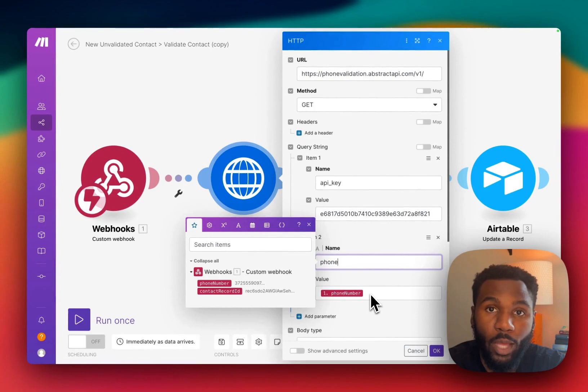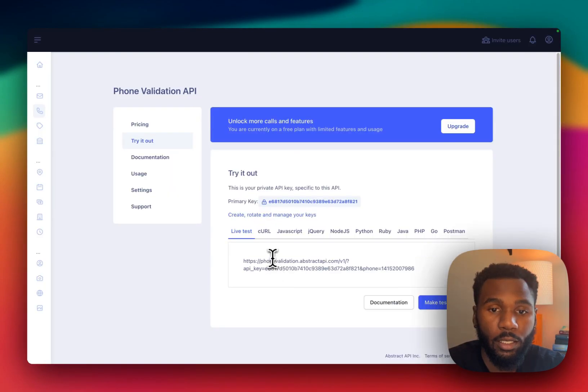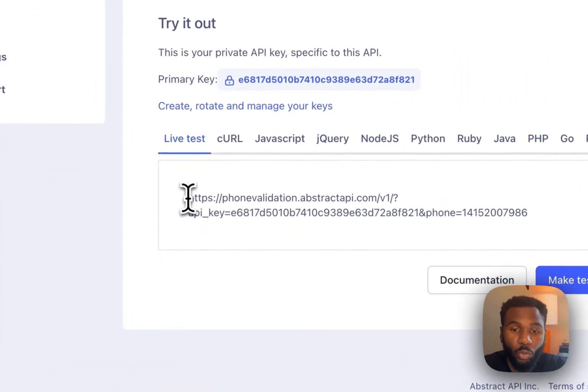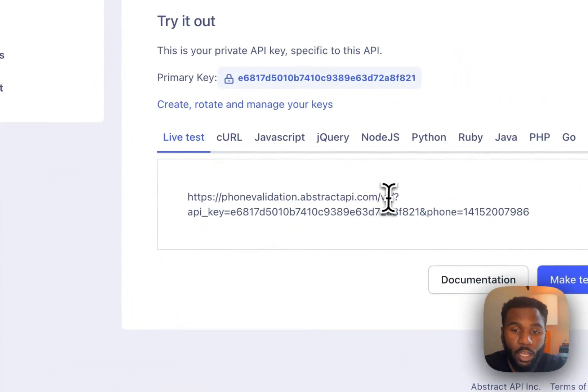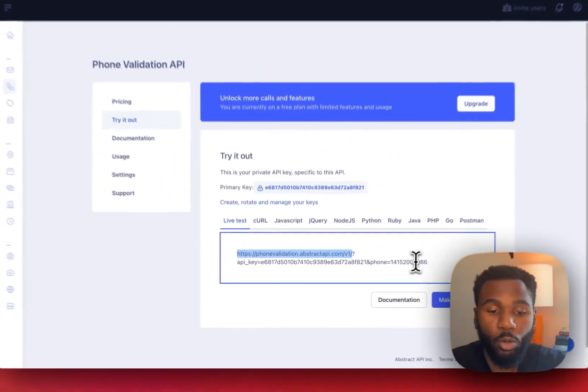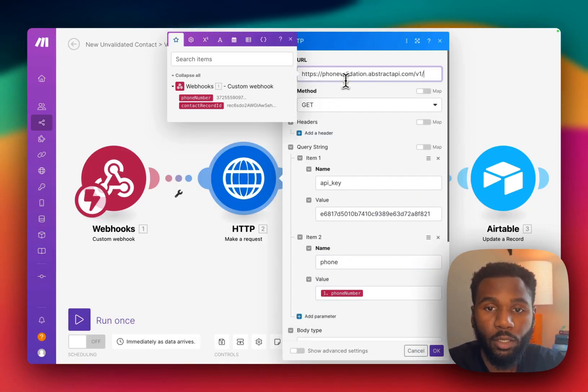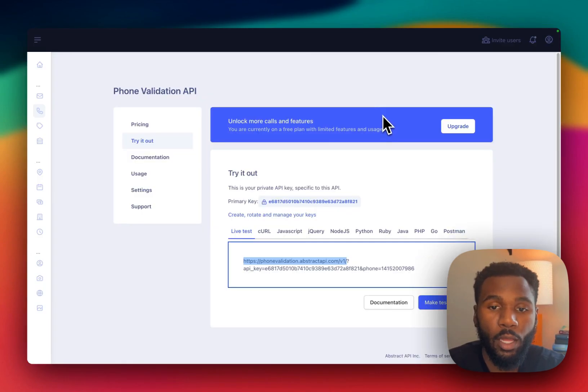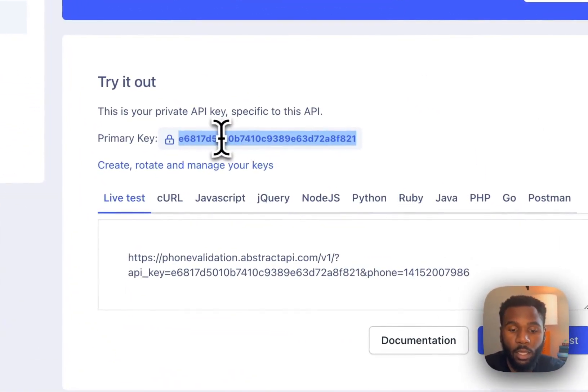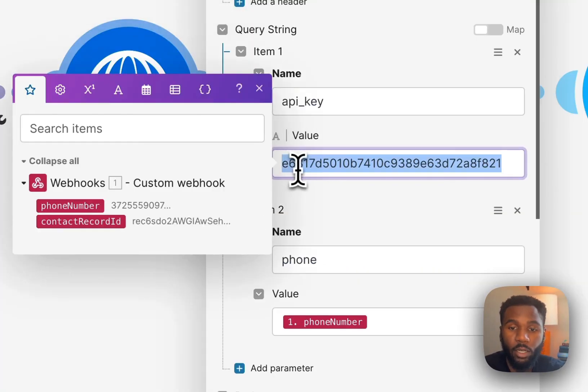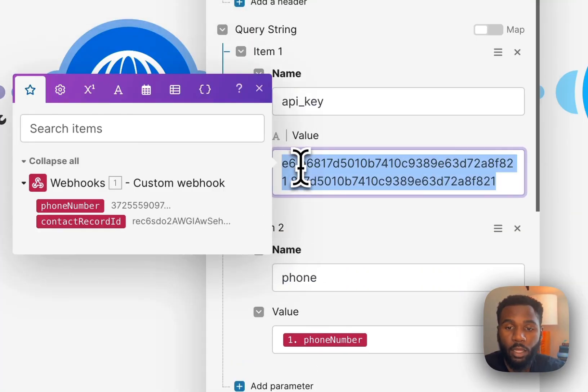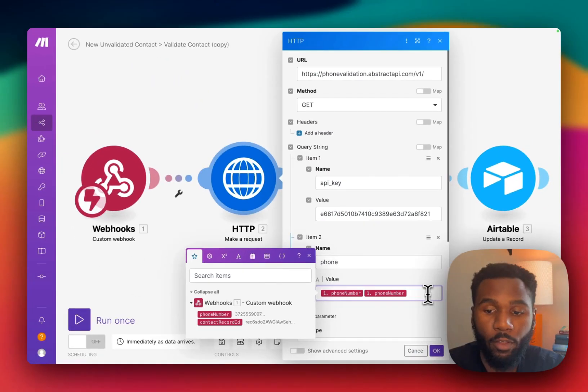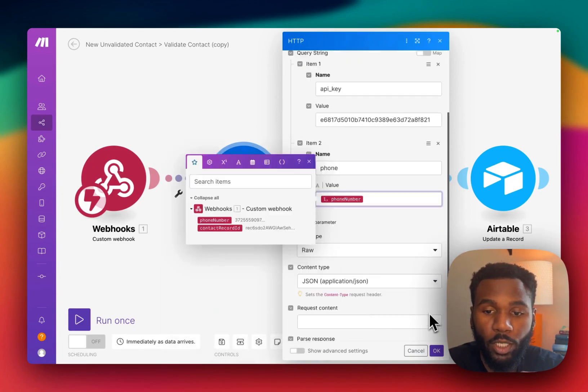In Abstract API that information is super easy to find. Here we'll grab the API endpoint URL. We'll paste it here. All this is going to be in here already since we've already set it up. We'll pull in the API key and we'll paste that there. And as you can see we have the phone number here from the webhook so we won't change that.